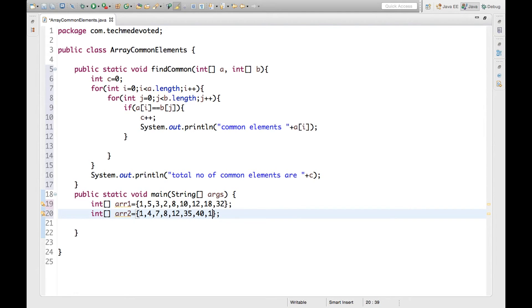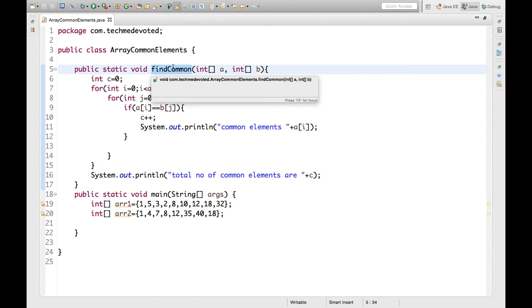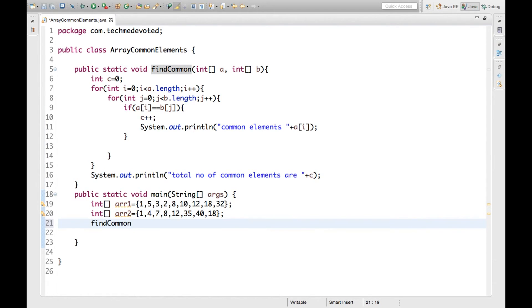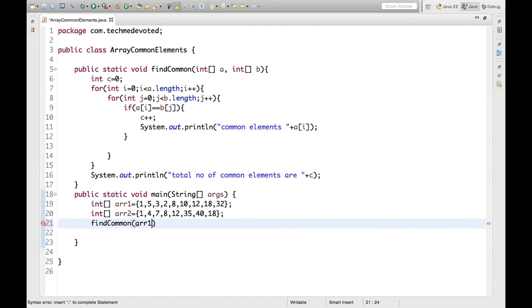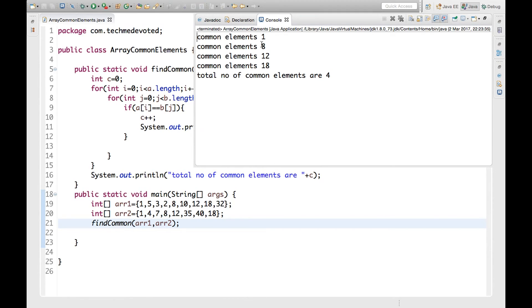Now what we have to do is call this method, passing a1 and a2. That's it, we are done. Let's check by running this example. Common elements are 1, 8, 12, 18.